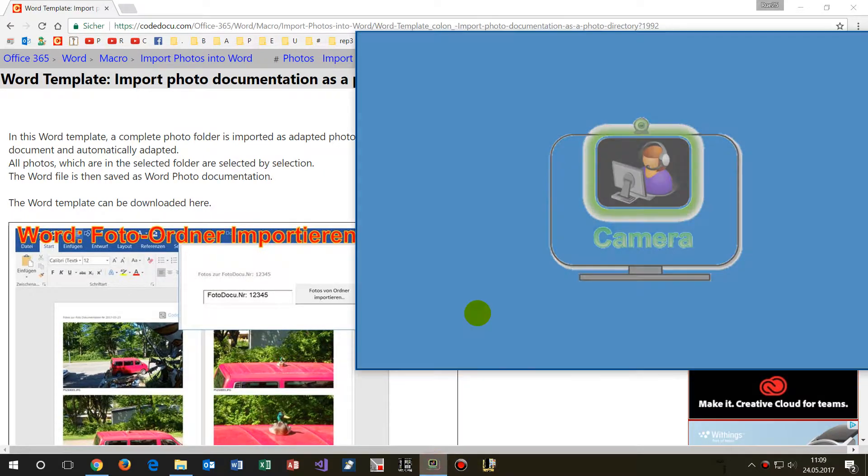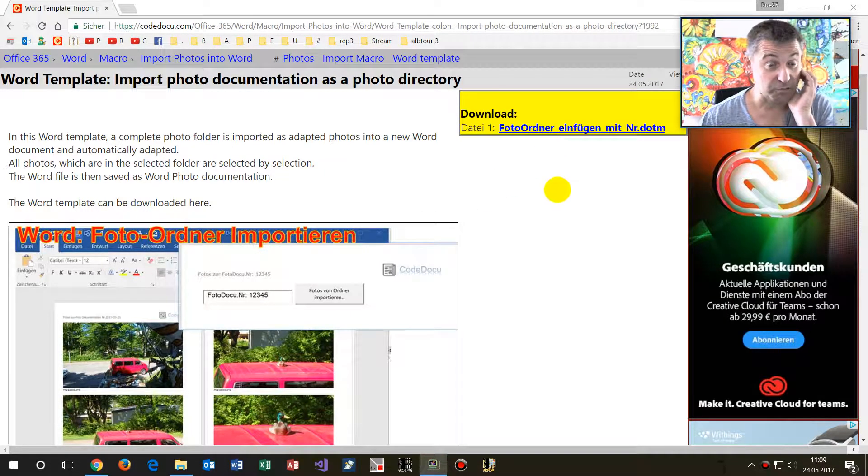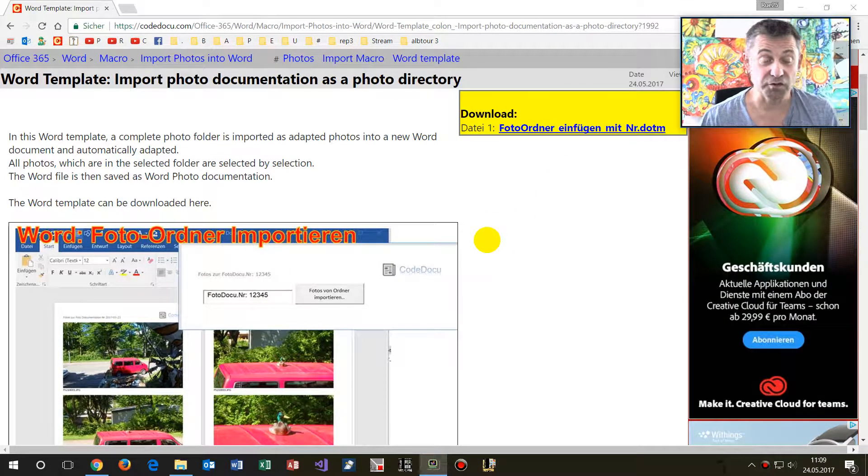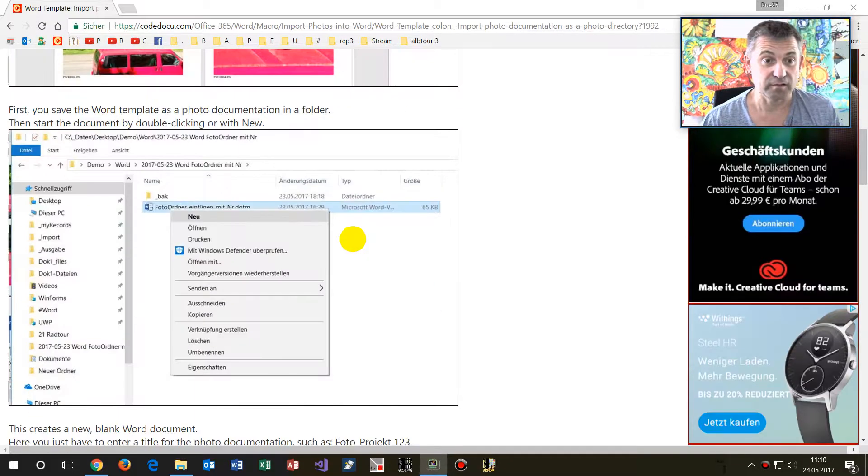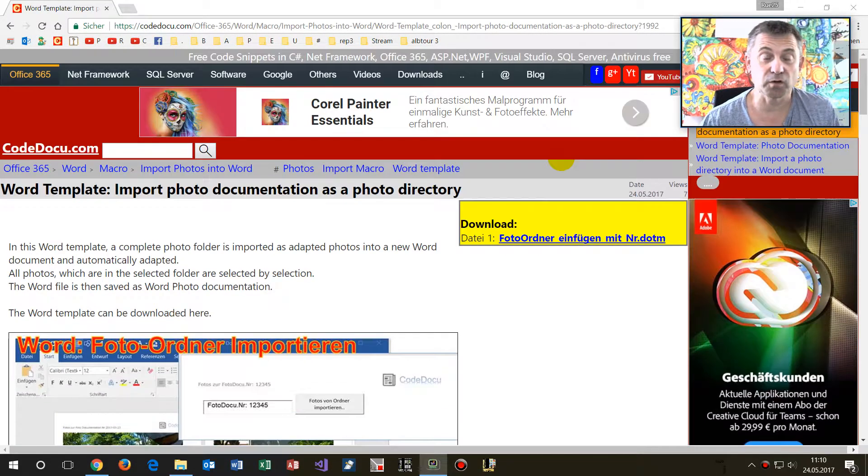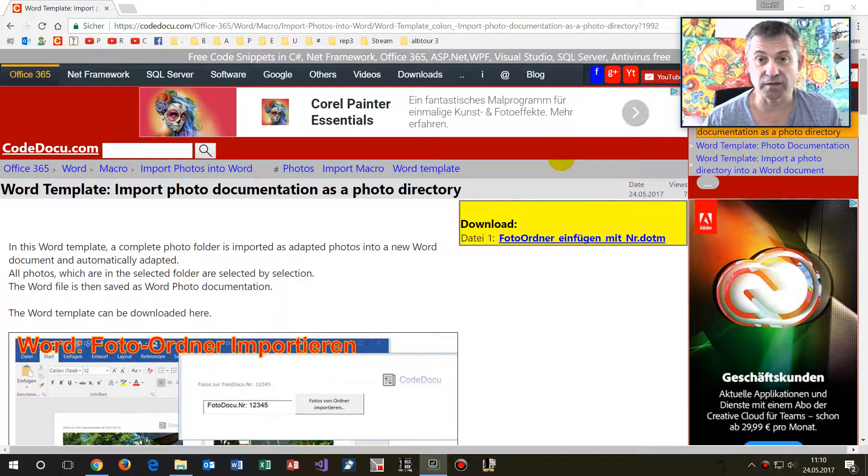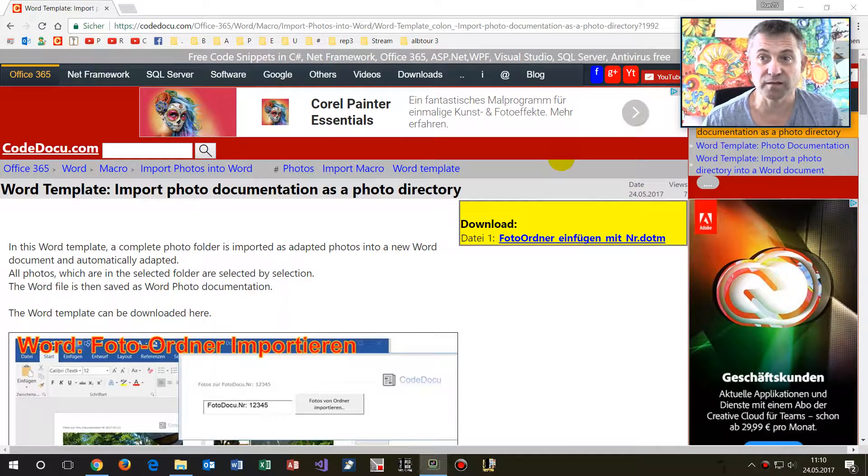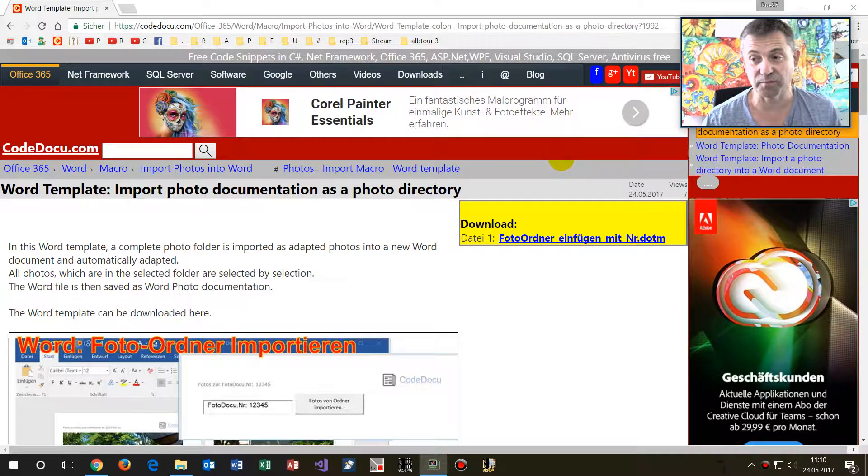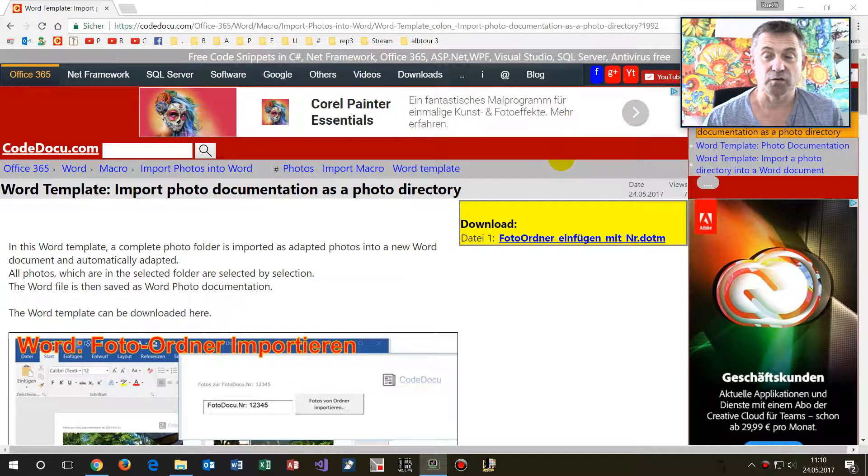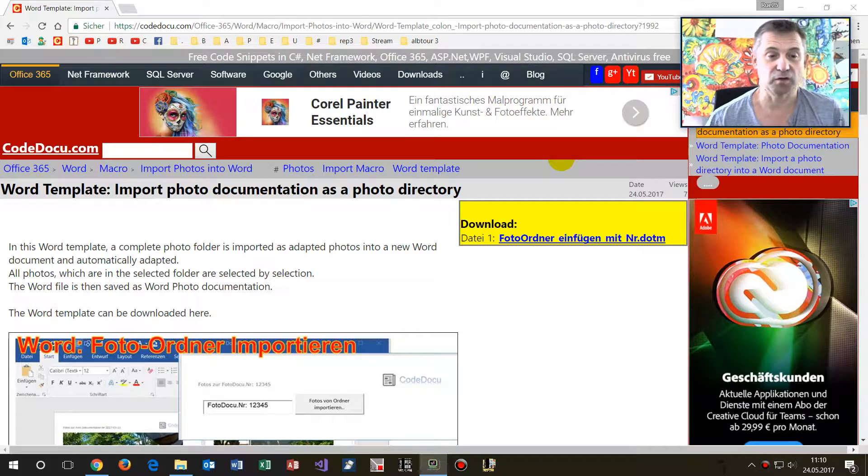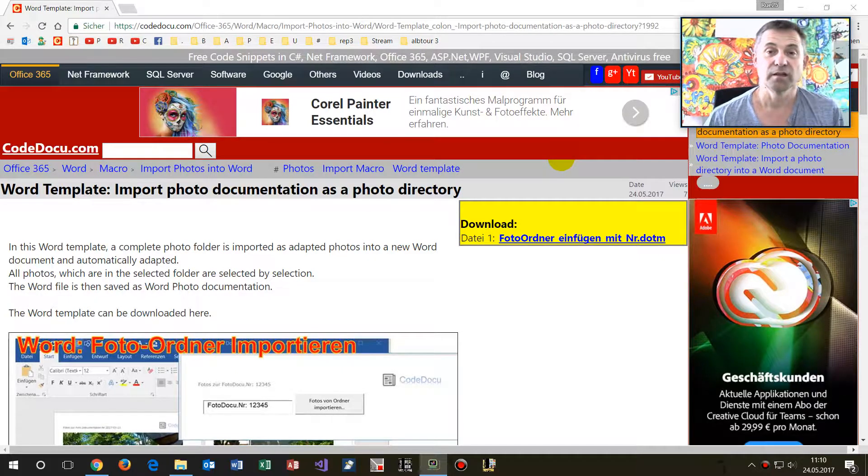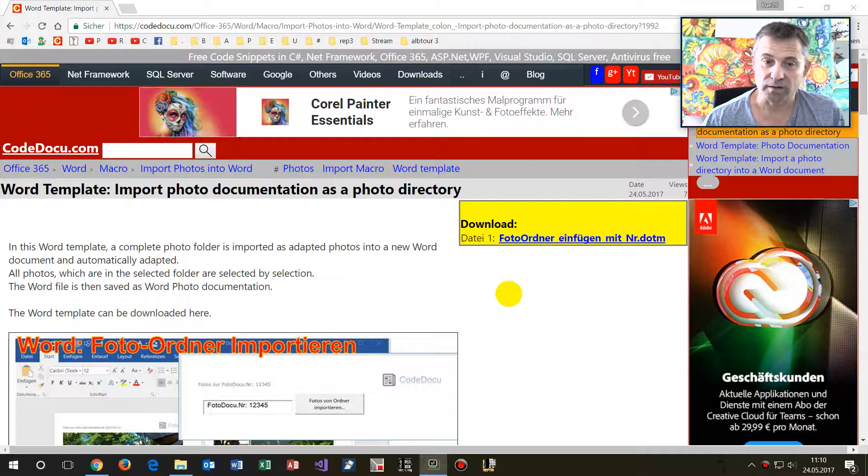Hello together, this video will show photo documentation done by a Word template. So when you have a photo folder with your documentation for buildings or when you've been traveling or something like this, and you want to drop all that stuff into a Word document, then I prepared this Word template for you.